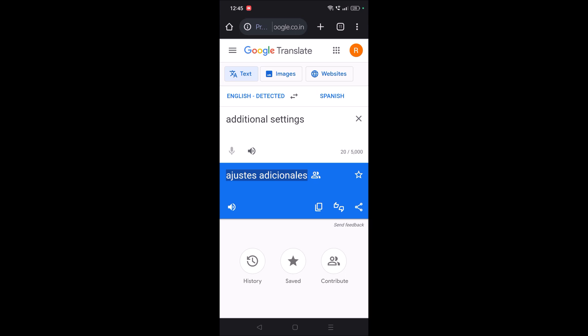Search for those two words — 'additional settings' and 'language' — in Arabic, and you can change it back to English. Okay, I hope you like this tutorial. Thanks for watching, have a nice day!